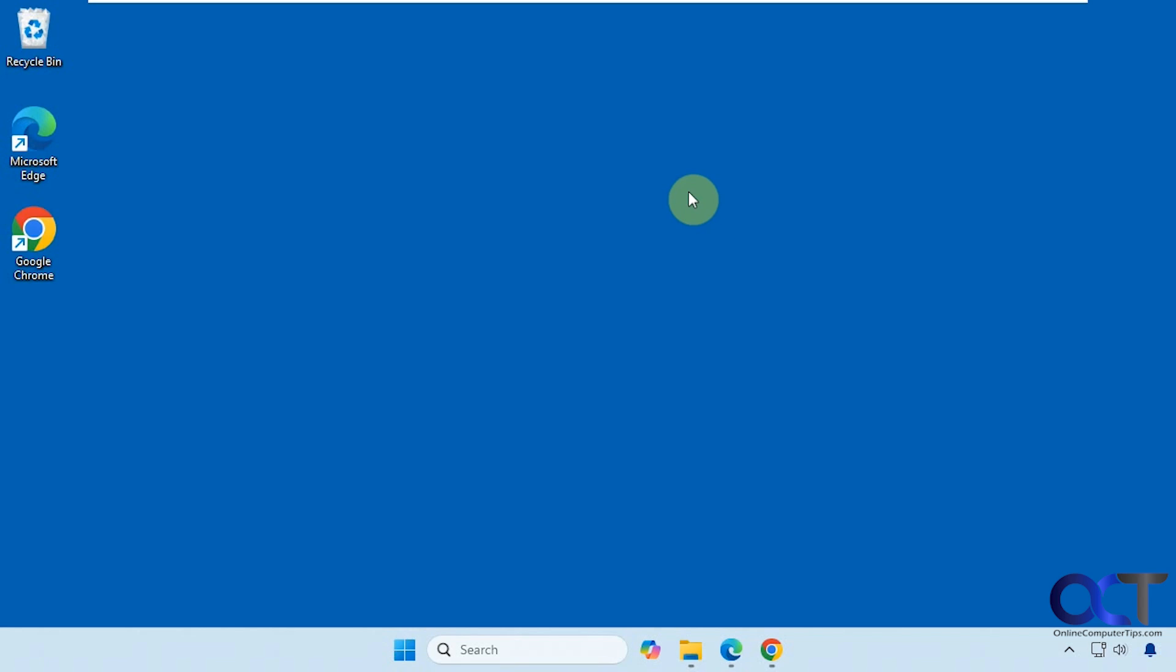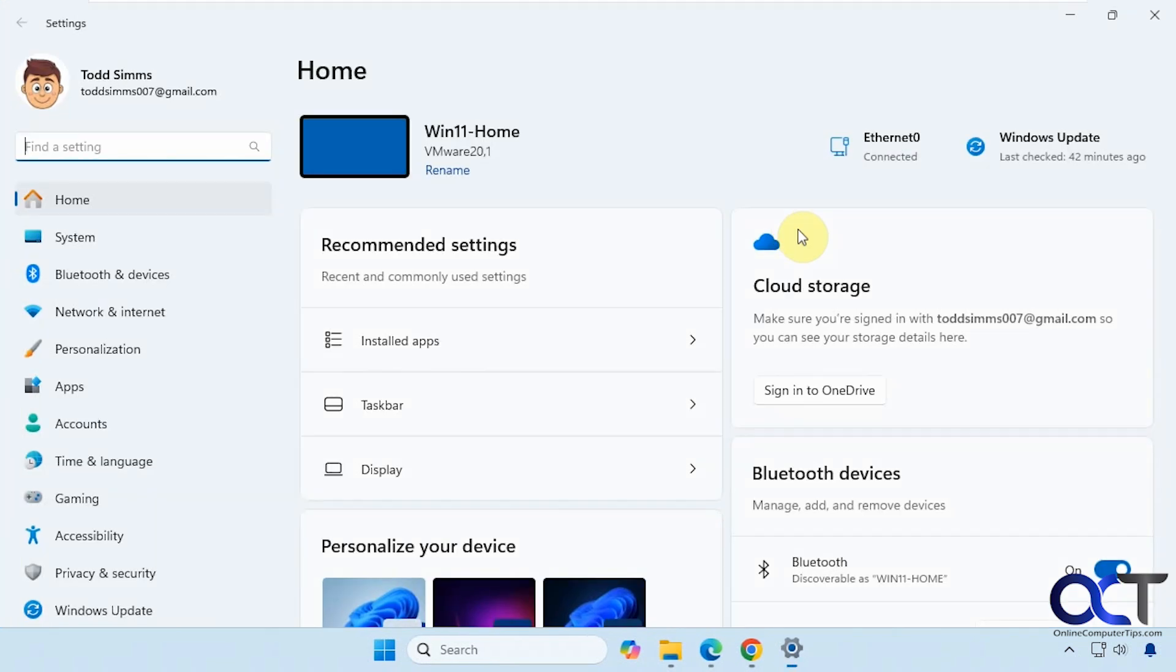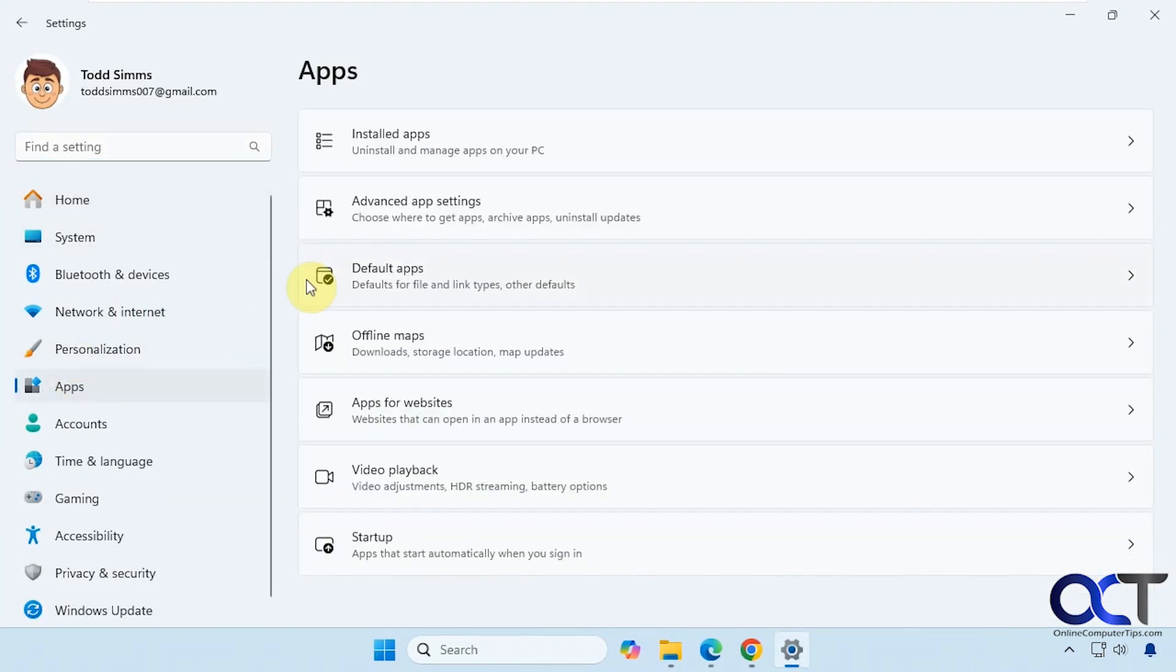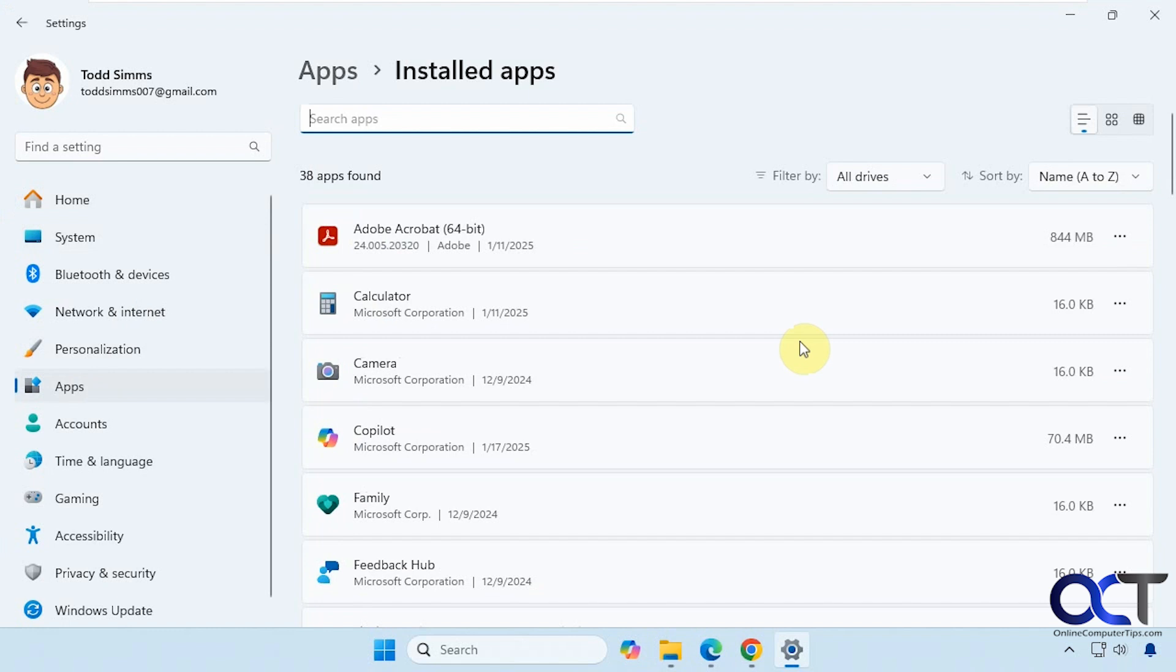First, we're going to show you the two places you could do this from. If you click on Start and go to your Settings, and then go to Apps and then Installed Apps, you'll see a listing of the installed programs on your computer.